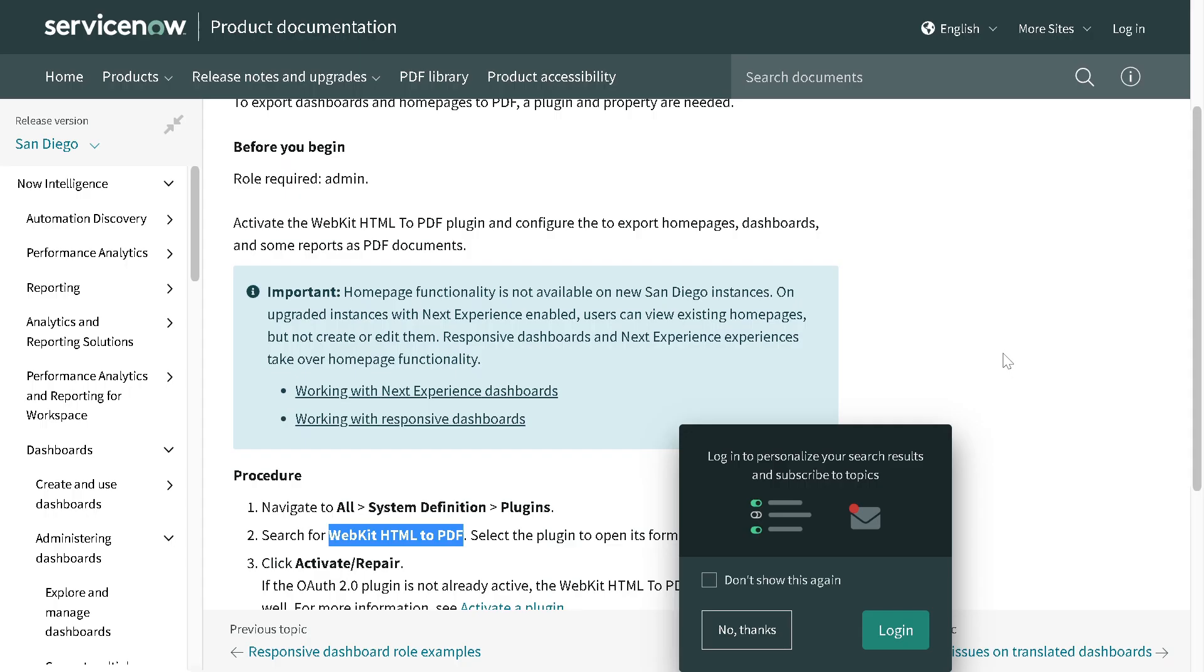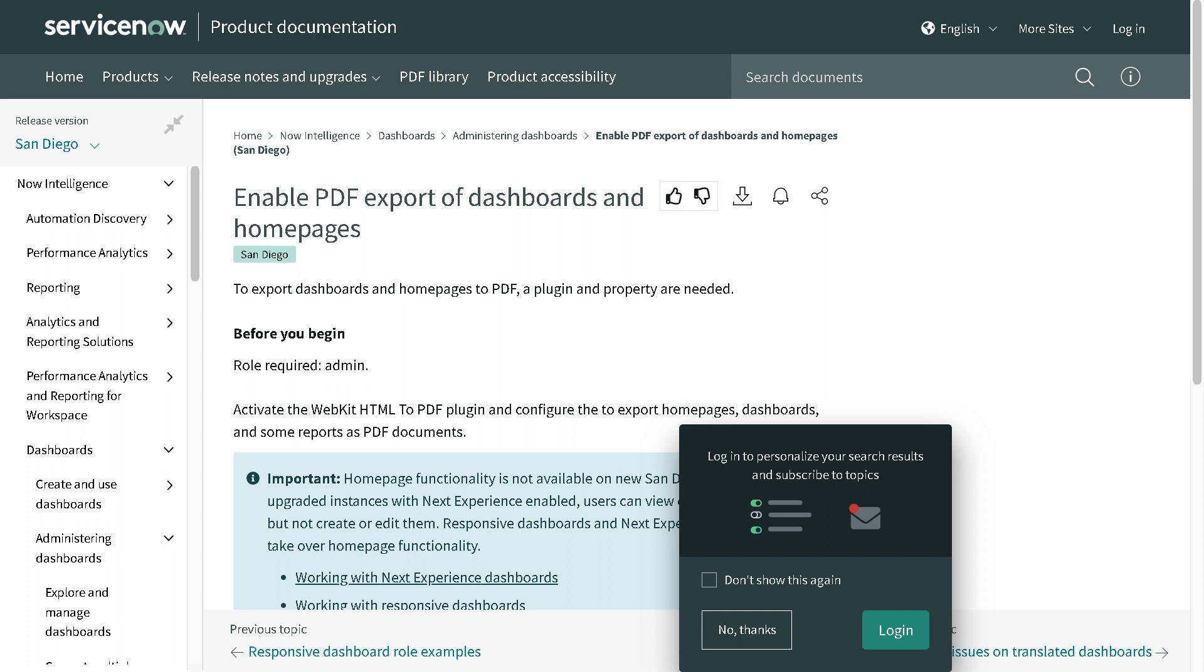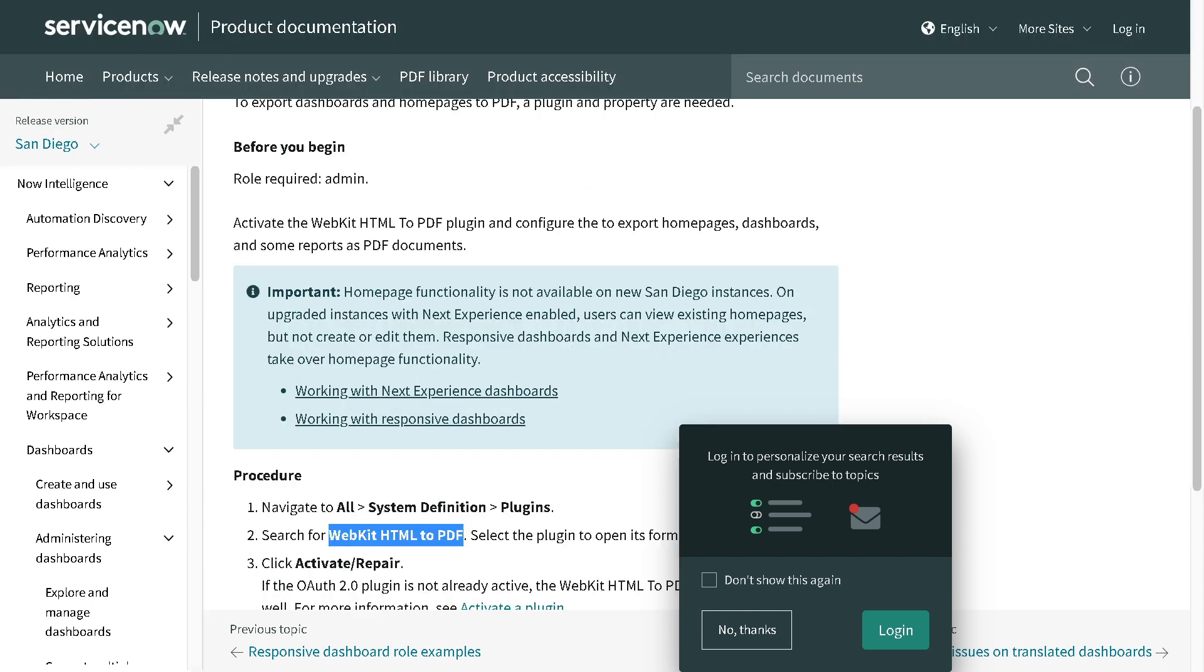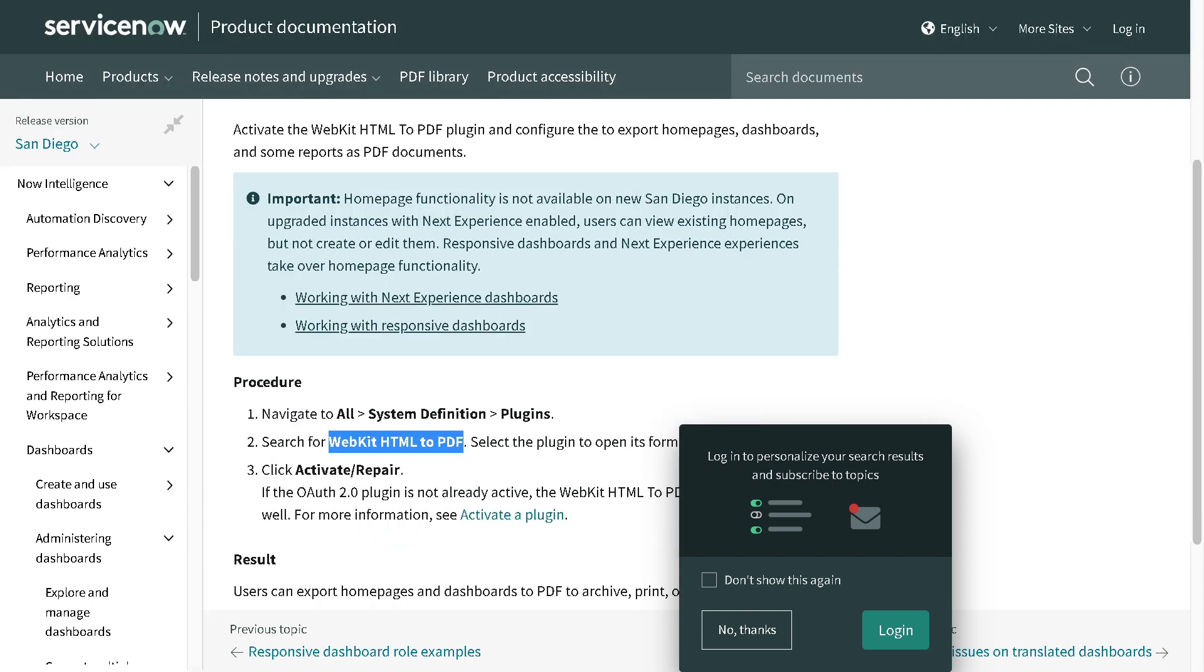This plugin enables PDF export of dashboard and home page. The name of the plugin is webkit HTML to PDF. We'll just copy it out and I'll show you how to install it.